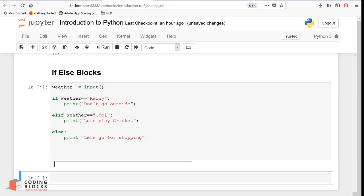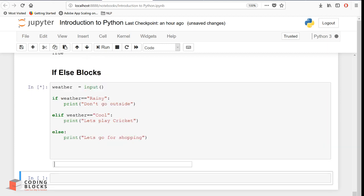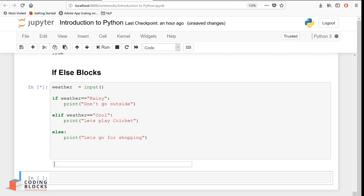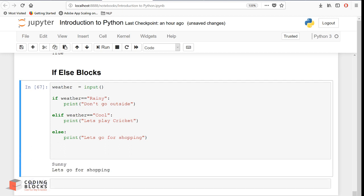Let's execute this. It asks for the weather — if I enter 'rainy', it says 'do not go outside'. If I enter 'cool', it says 'let's play cricket'. If I enter 'sunny', it says 'let us go for shopping'. This is how if/elif/else blocks execute in Python.